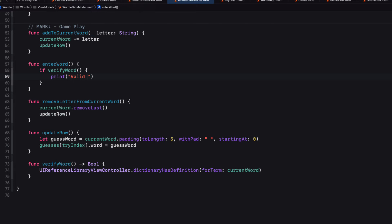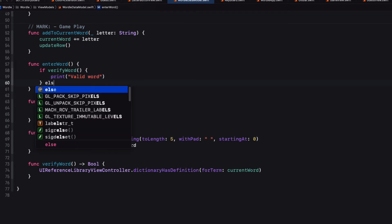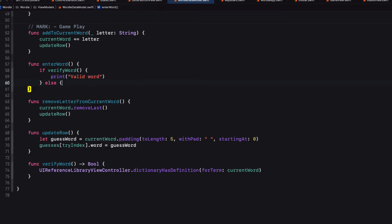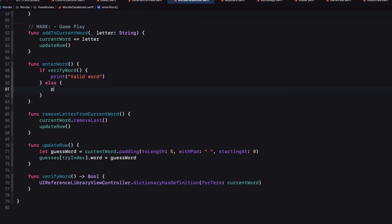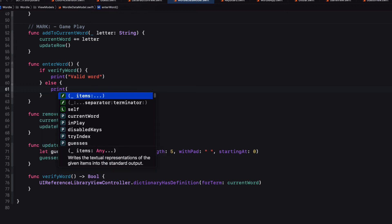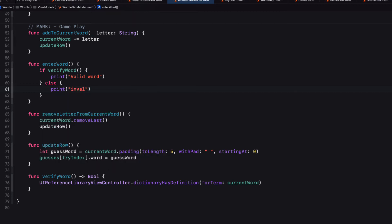Then within the enter word function then let's do a check on that word and see if it exists. So if it's true we'll print valid word. If it's not we'll print invalid. So let's test this.